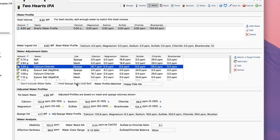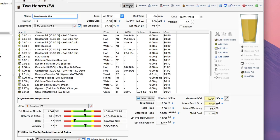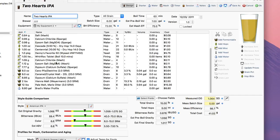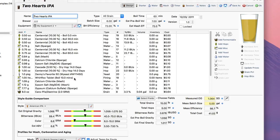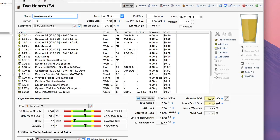So now I've got my sparge water adjusted, my mash water adjusted, they're all in the recipe. And in fact if I go back to design view you can see that I've actually got all these things added in. Plus I've got my water profile added in so I'm ready to brew this pretty much.